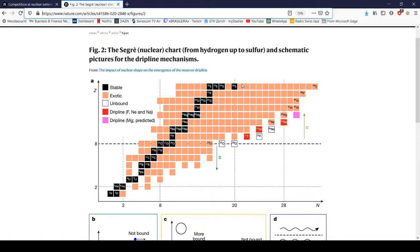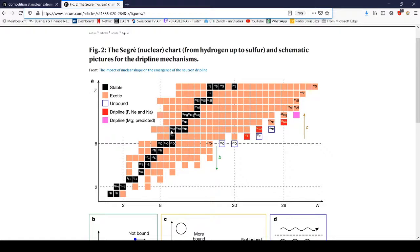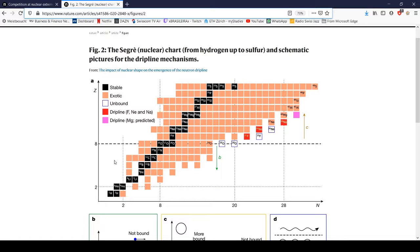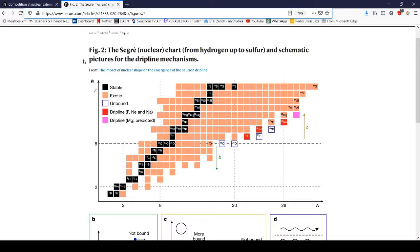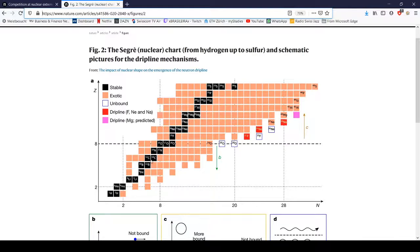You can also subtract neutrons, and then here there's also no drip line or just no line of when things become unstable or unbound or whatever.